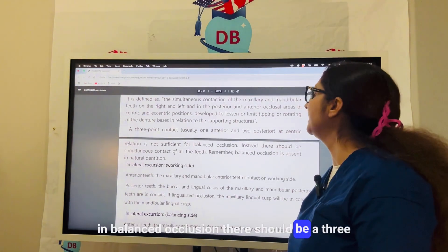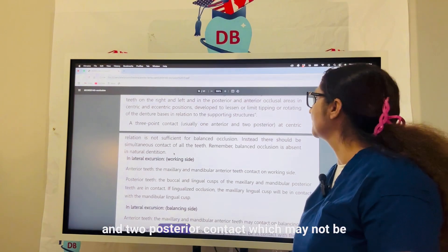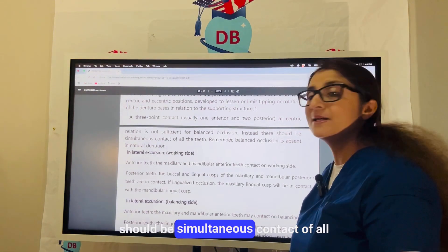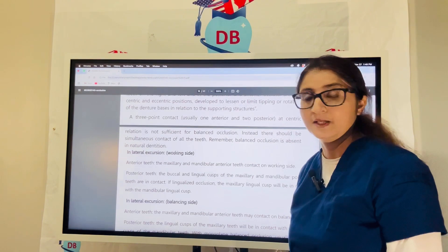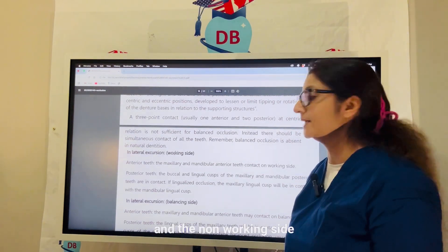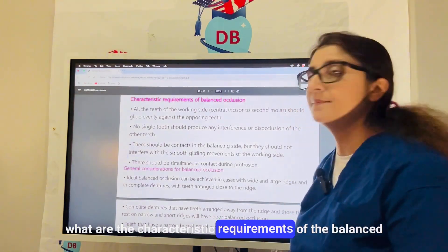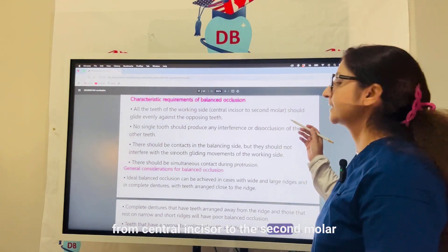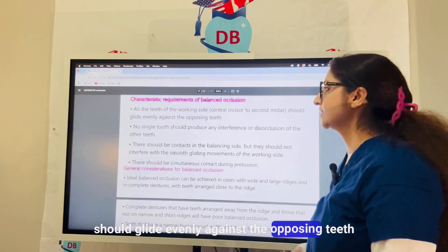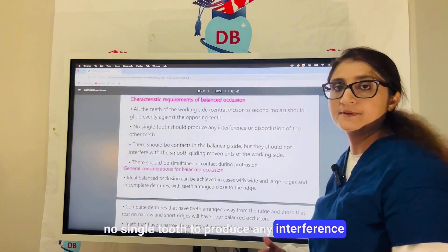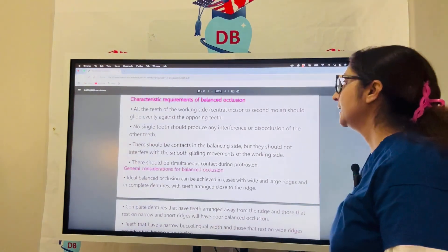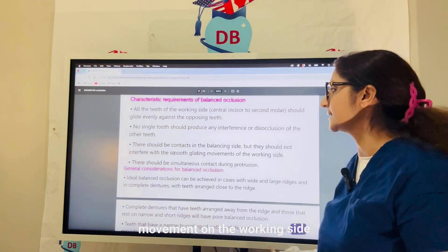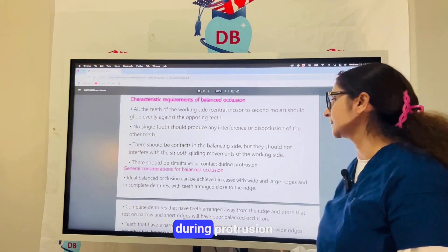In balanced occlusion, there should be a three-point contact — usually one anterior and two posterior contacts — but that may not be sufficient. Instead, there should be simultaneous contact of all teeth together, both on the working and non-working side. All teeth on the working side from central incisor to the second molar should glide evenly against the opposing teeth, with no single tooth producing interference or premature contact. There should also be contact on the balancing side without interfering with smooth gliding on the working side, and simultaneous contact during protrusion.